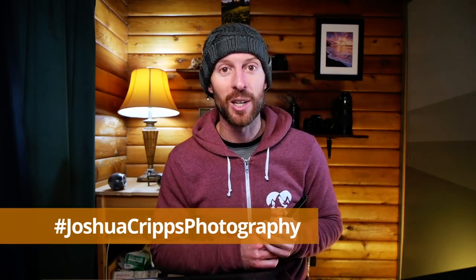All right, that's going to wrap up this first episode of Pro Photographer Reacts. I'd love to invite you to be involved in this series. So like I said, hashtag your photos on Instagram, Joshua Cripps Photography, and I will take a look. That's all for now. So until next time, have fun and happy shooting.